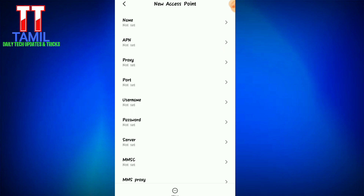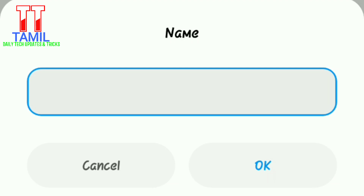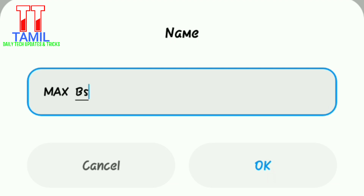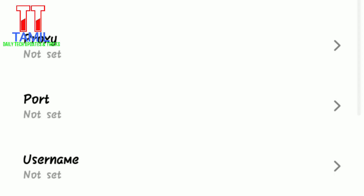Now fill up the form. First option: Name. Enter the name correctly — type 'BSNL Max' with capital letters: B-S-N-L capital, then Max capital. BSNL Max, BSNL Total — enter the name as 'BSNL Max' in capital letters.